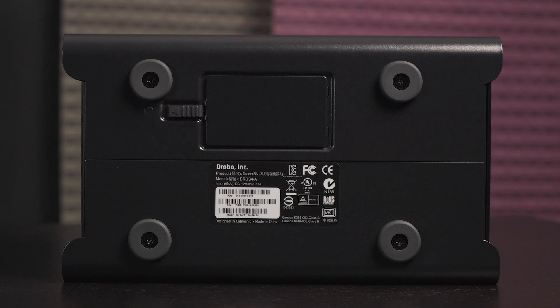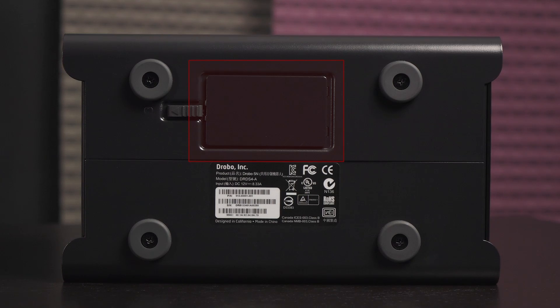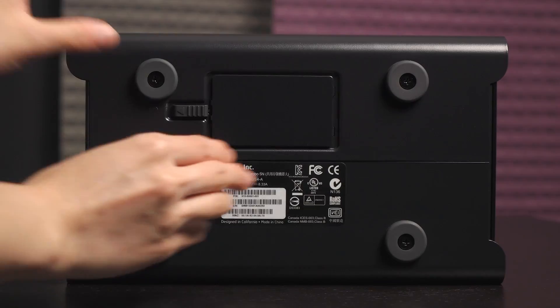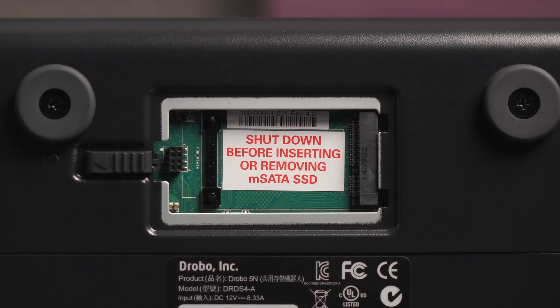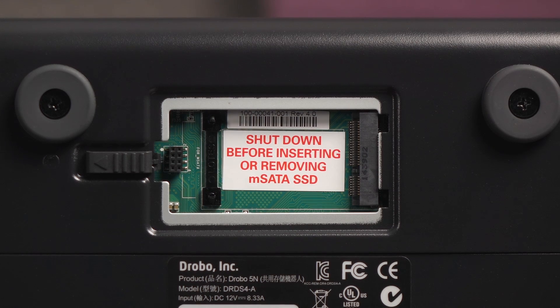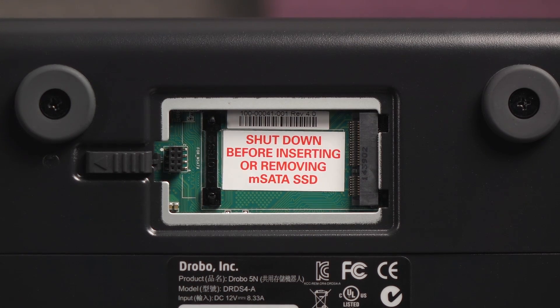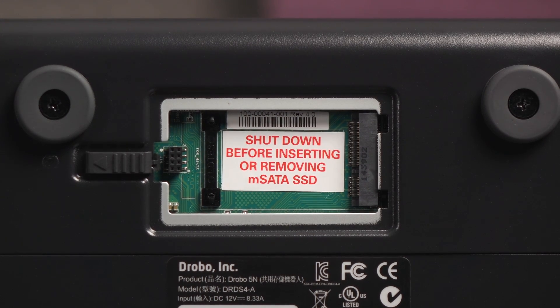Finally on the bottom are four rubber feet. You can remove them by just unscrewing them. And this is the Drobo accelerator bay. Push on this tab to remove the cover. Here's an MSATA SSD port. This is a great little option for those who need more performance. Be sure to shut down the Drobo before adding or removing an MSATA SSD.